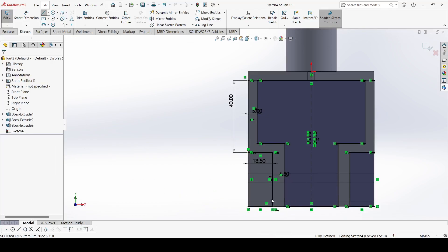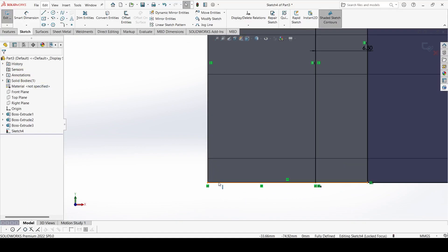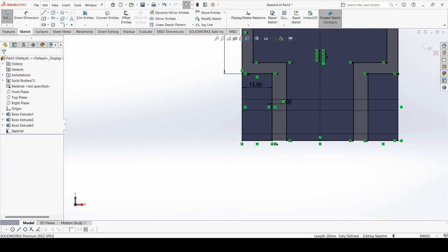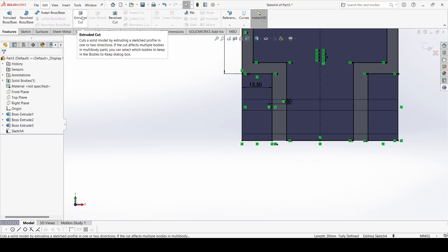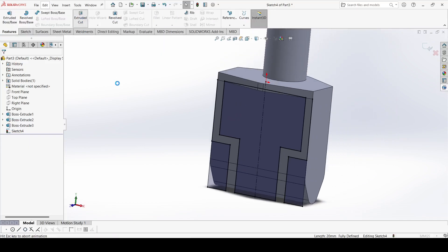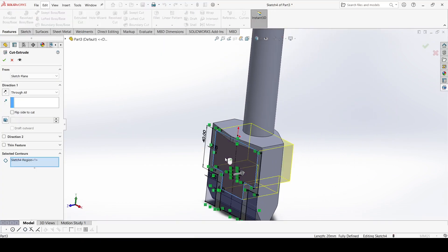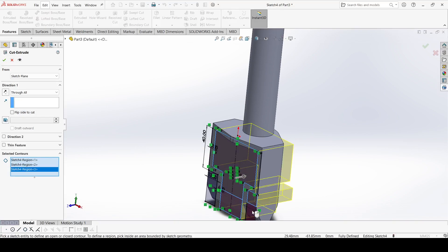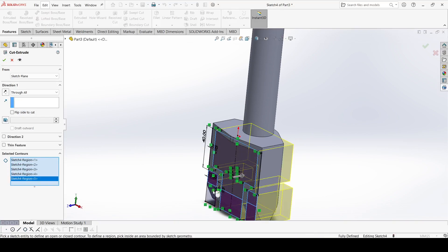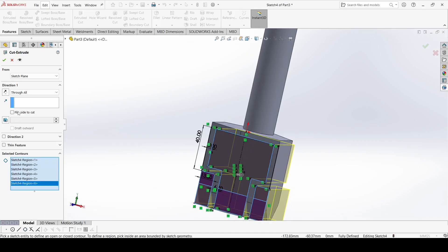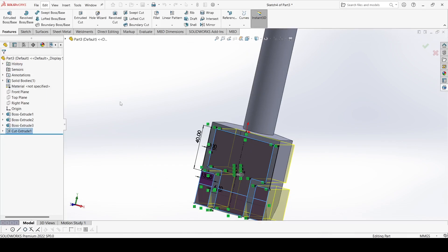There is a problem here — delete this one. Go to Features and select Extrude Cut. Select the relevant faces and set Through All, then click OK.